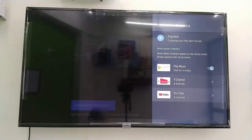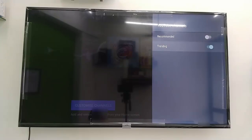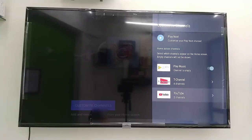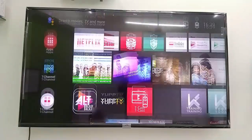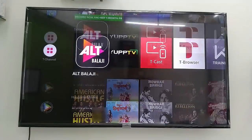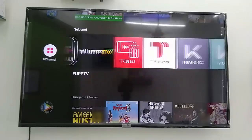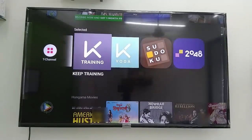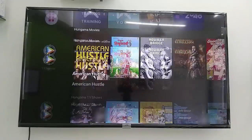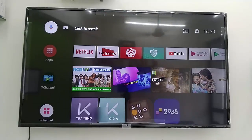You can also customize your channels — choose which ones you want to show on the home screen. Click on 'Customize Channel' to do this. Sign in with your Gmail ID and password in Google Play Store. That is the complete setup of the iFalcon TV.